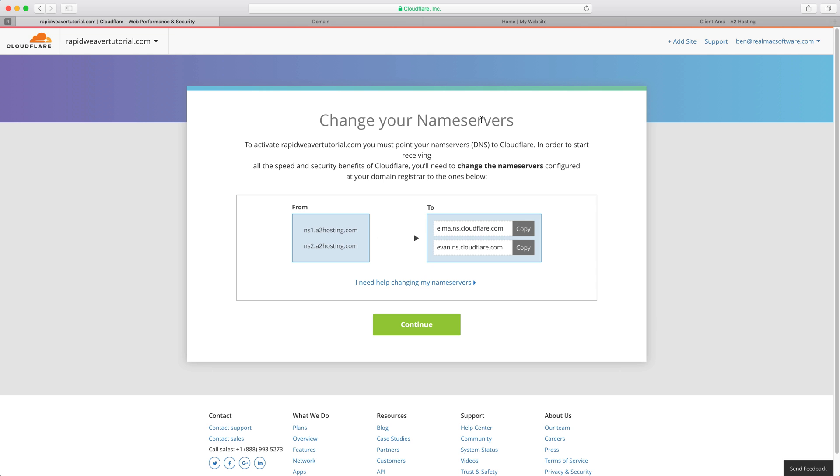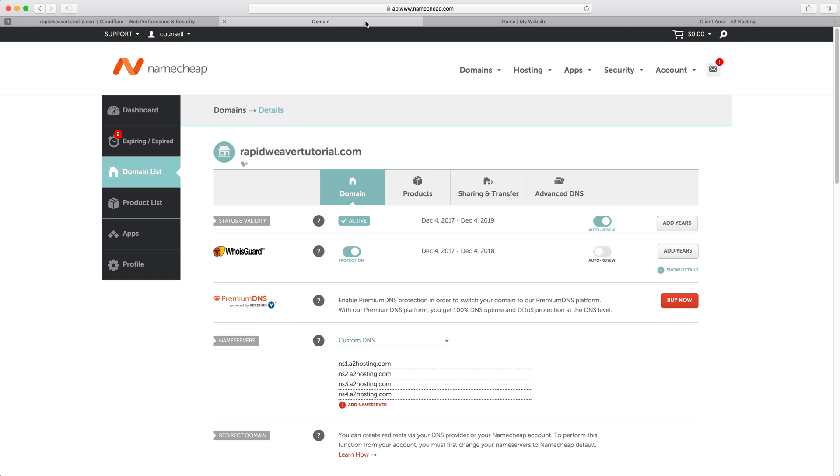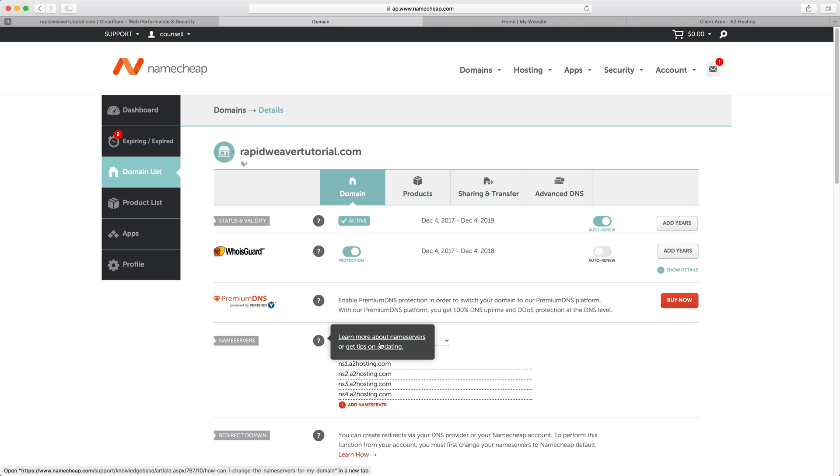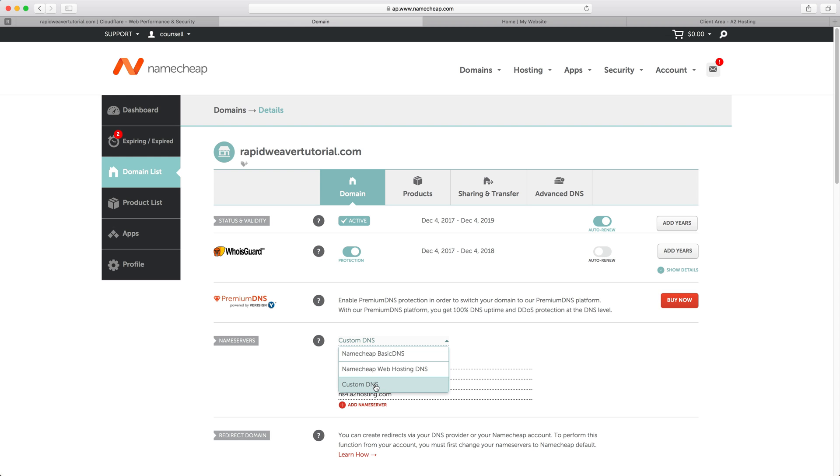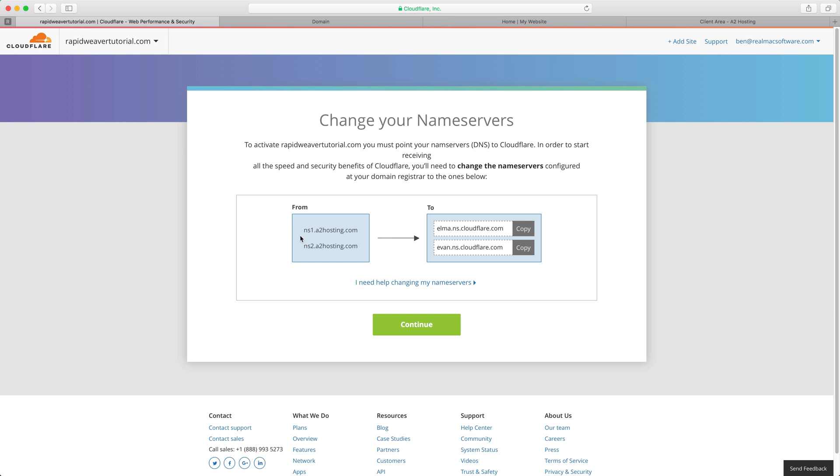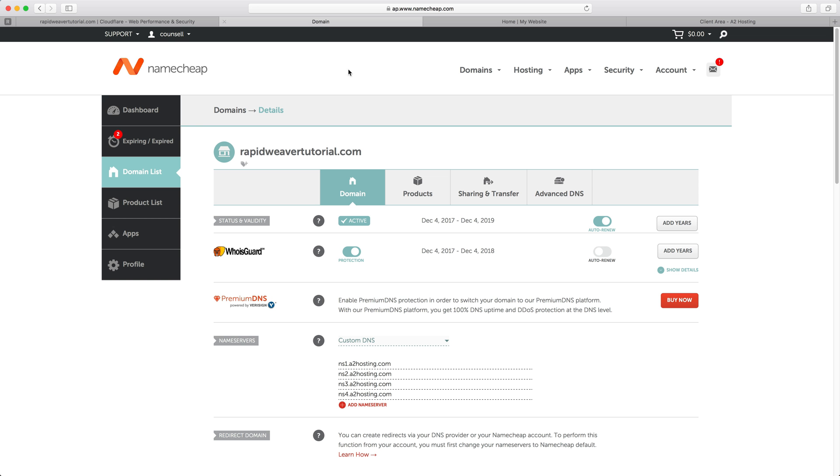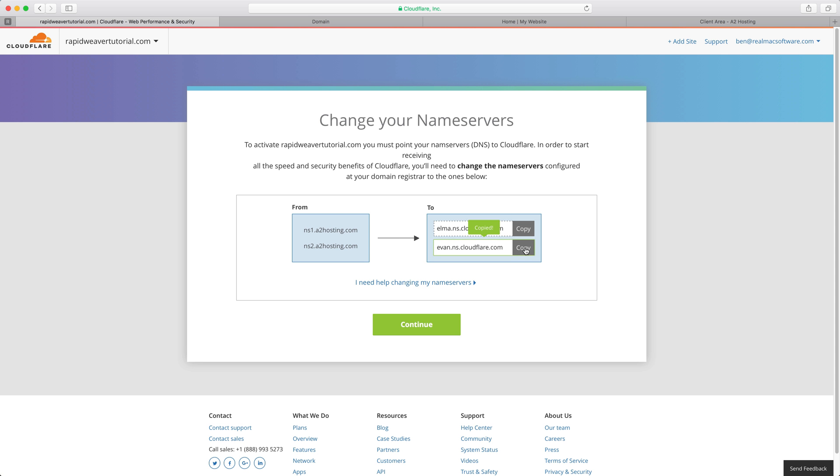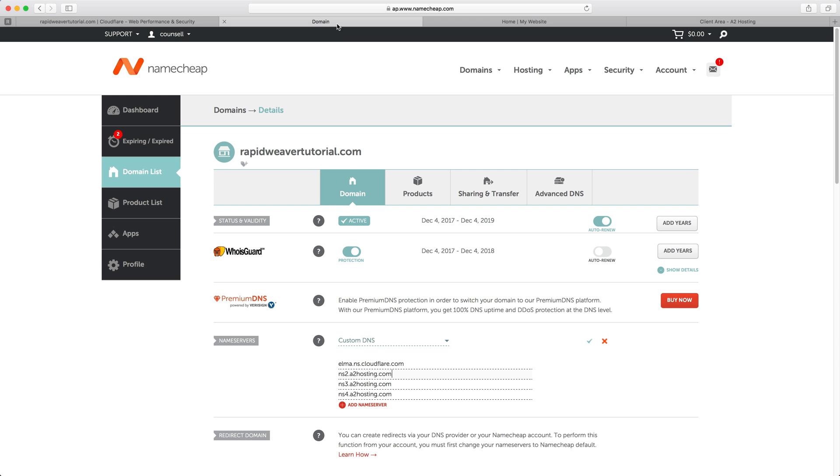You're going to have to change the name servers with your domain registrar. In my case I've used Namecheap to register this domain name and I am managing my RapidWeaverTutorial.com domain name. As you can see here this is where I can change my name servers. I've chosen the custom DNS setting and then all I need to do is update the name servers here. As you can see instead of ns1.a2hosting.com I need to change it to these ones here. I'm going to copy that one and come over and paste that in, and then copy the second one here as well and come over and paste that in, and then I'm going to delete the other two. Then I'm going to press the save button.